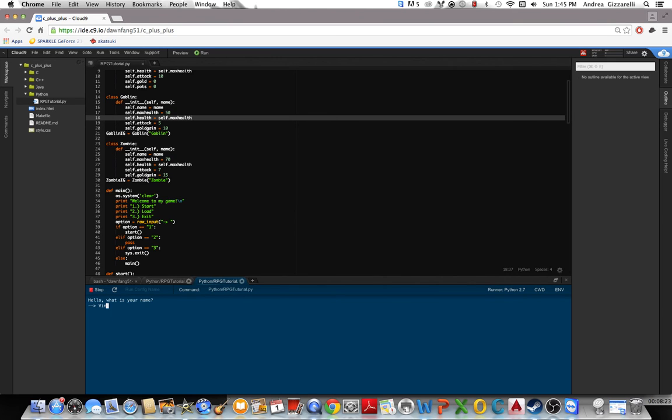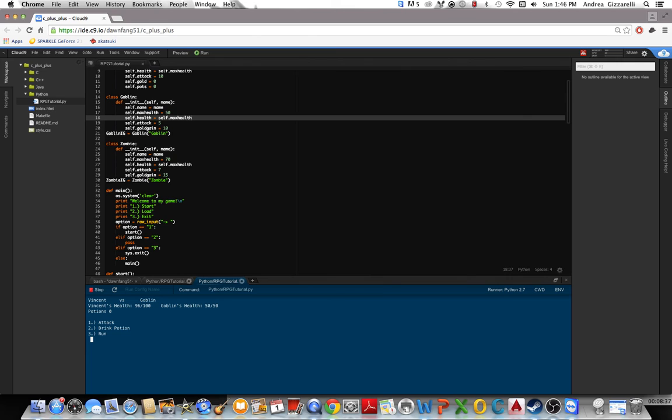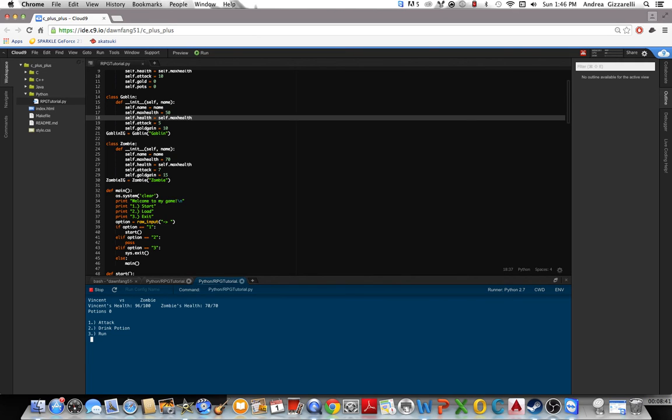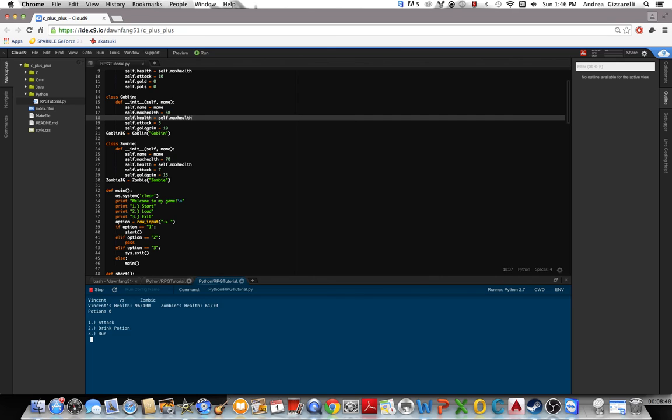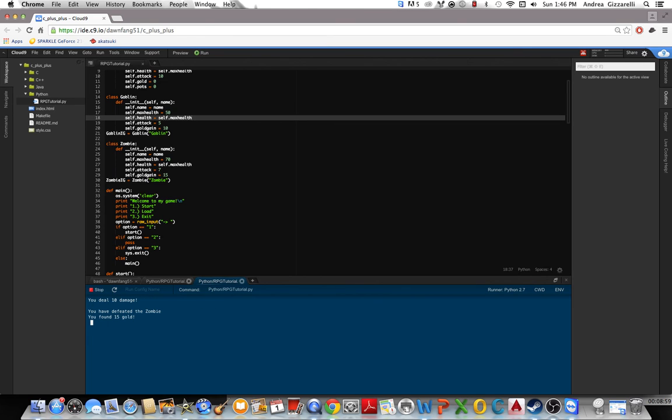Start. Okay gold zero potion zero, let's try and fight. Okay let's try and run, failed to get away, 4 damage. You successfully run away. Okay get another fight, events versus nami, all right dual 9 damage and we missed. You defeated the zombie and found 15 gold. And you see our gold is 15.